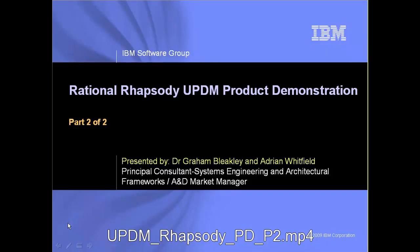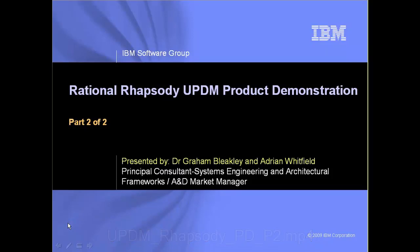Hello, my name is Adrian Wedfield from IBM Rational Software, and joining me is Dr. Graham Bleakley. Welcome to the Rational Rhapsody UPDM product demonstration. UPDM stands for a Unified Profile for DODAF and MoDAF.